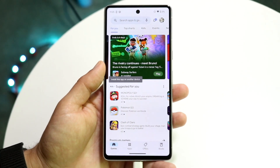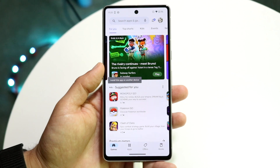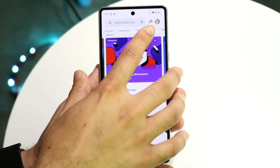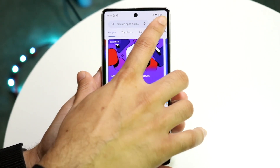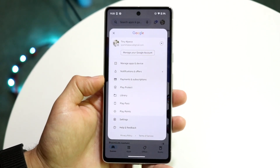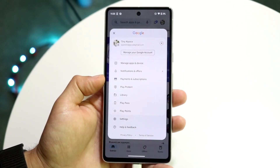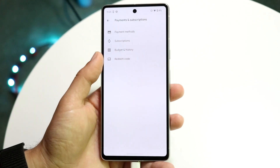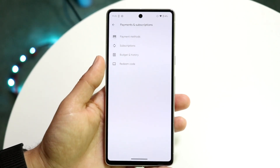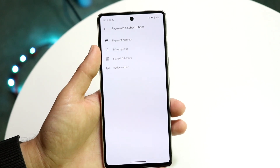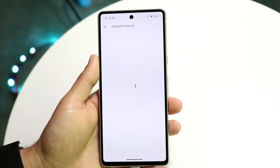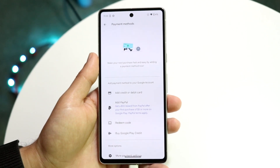The first thing you're going to want to do is go to the Google Play Store and click on your icon in the top right corner. Tap on there and you'll see an option that says Payments and Subscriptions. Tap on that, then tap on Payment Methods and you'll come into this panel.